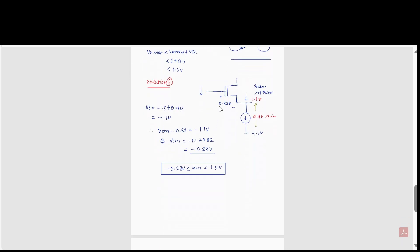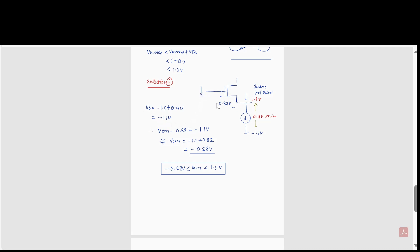In part F, they ask for the minimum VCM. The current source requires a minimum of 0.4 volts across it. The negative supply is −1.5 volts, so the minimum source voltage is −1.5 + 0.4 = −1.1 volts. Since VGS is fixed at 0.82 volts, the minimum VCM satisfies: VCM − 0.82 = −1.1, giving VCM_min = −0.28 volts.